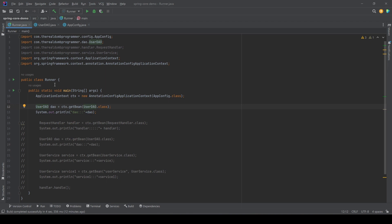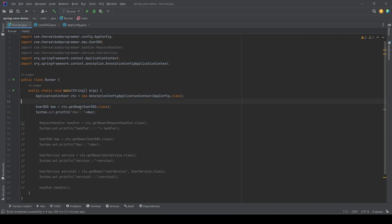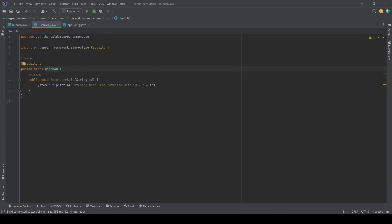So let's start. In this example or video, we are going to focus on UserDAO. If we open the UserDAO class, we said that this is a data access object and the purpose of having a DAO is that it will talk to the database.